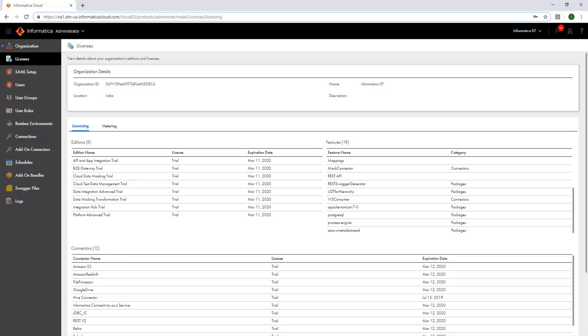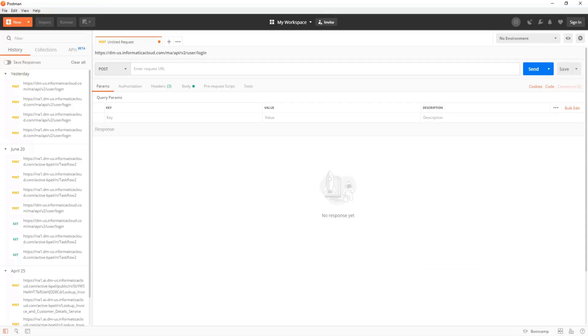Now, before we create a Swagger file using a URL, we must check if the URL gives a successful output in a REST client. For example, we will make an IICS login call. Let's check the URL in Postman.